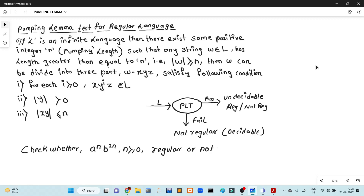In today's lecture, we have to look at the Pumping Lemma, a test for regular languages. We have to look at different definitions and algorithms. From today's lecture, it is very important to know about the Pumping Lemma concept.